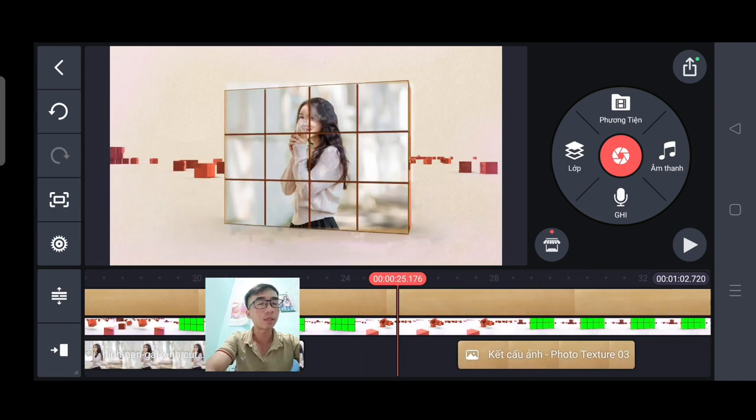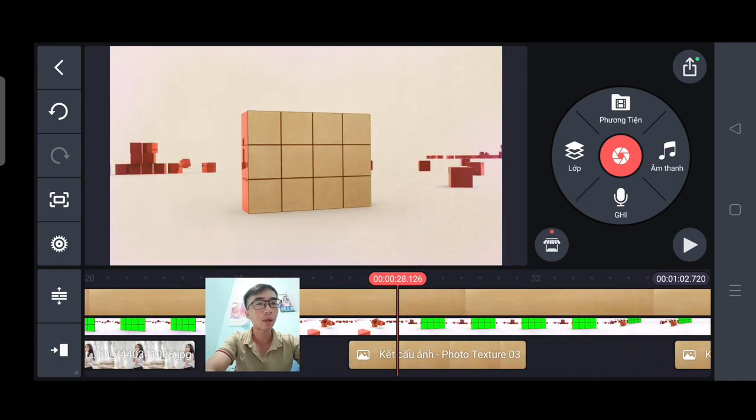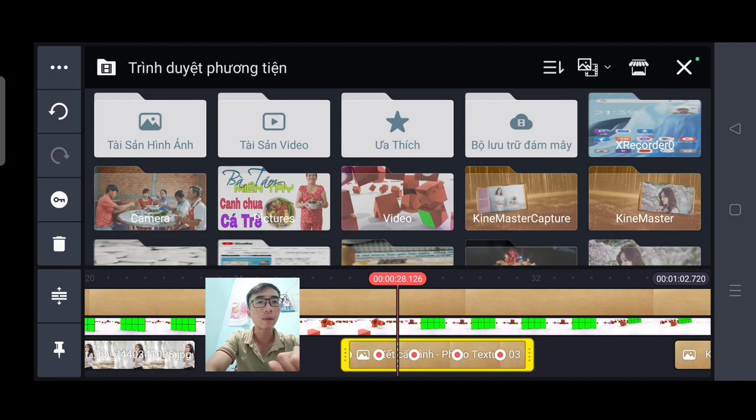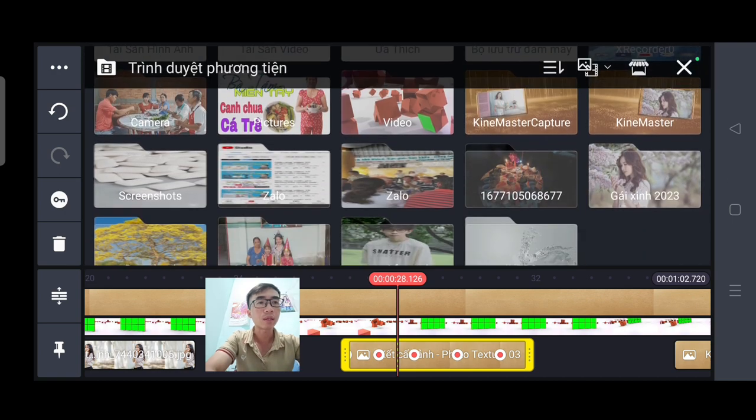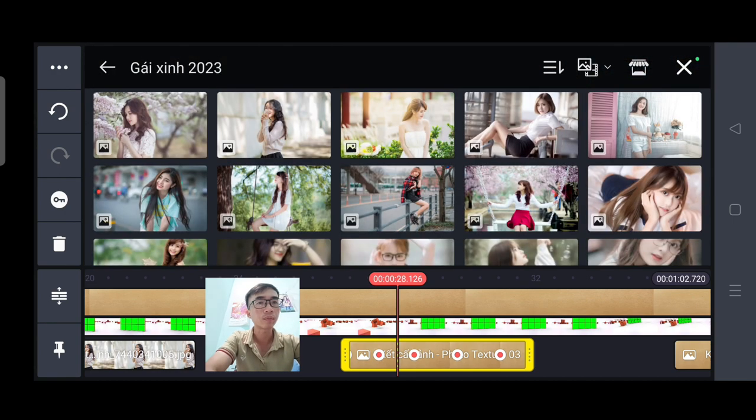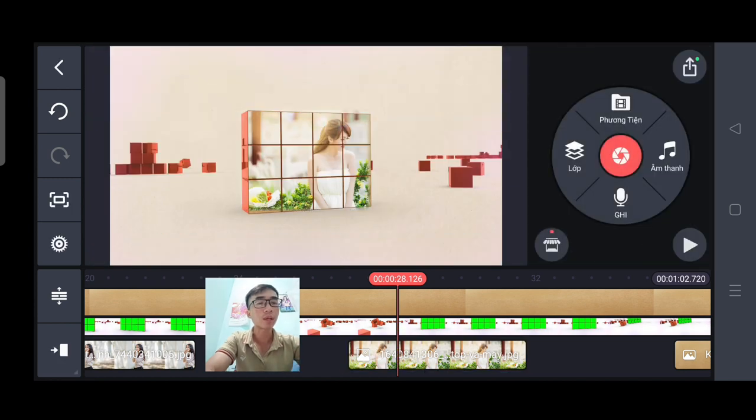Và bức ảnh thứ 3. Các bạn ấn vào. Chọn thay thế. Tìm bức ảnh của mình. Vậy là xong ngay các bạn.